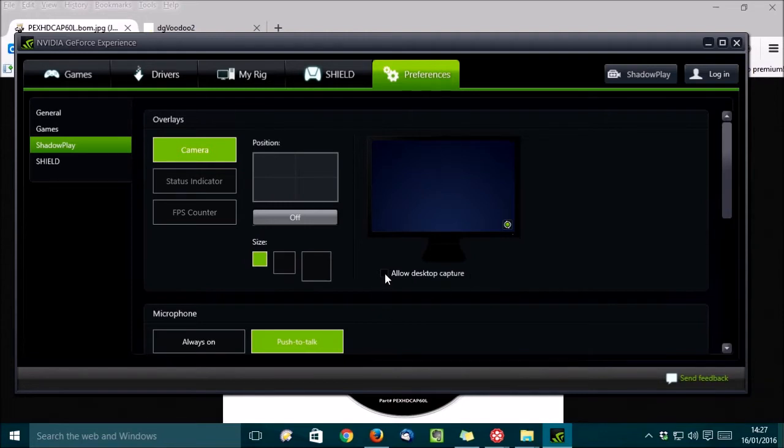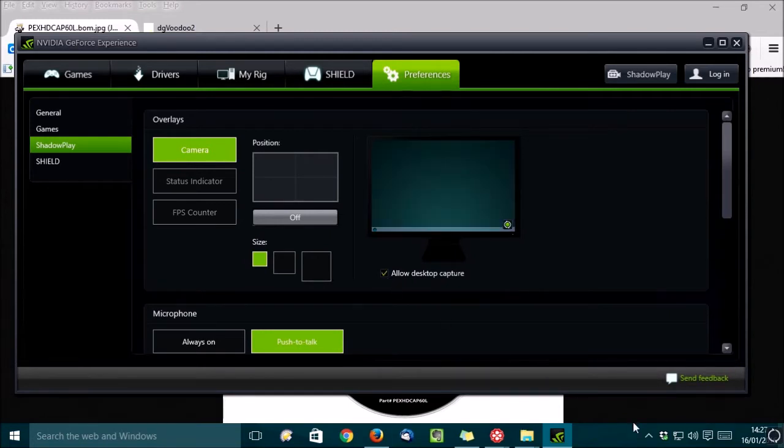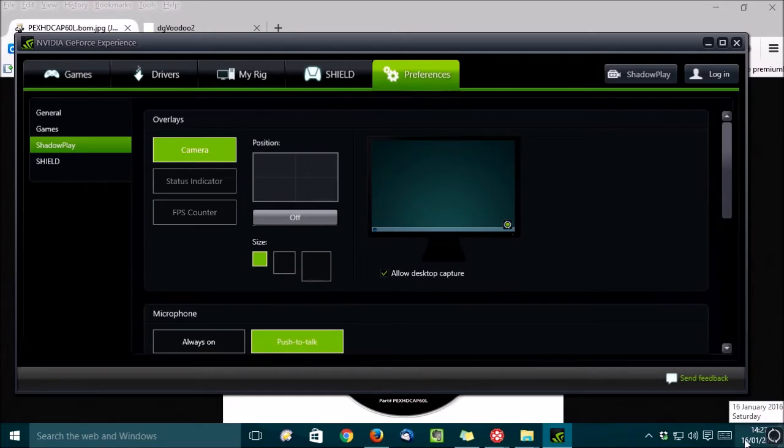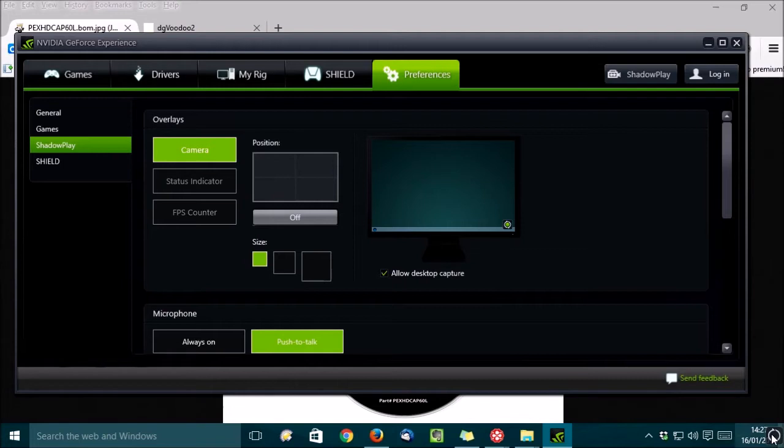If I just select this Allow Desktop Capture option, then down here you can see the ShadowPlay icon has appeared, indicating that this program or the desktop is ShadowPlay compatible. Okay, I'll just turn that off again.